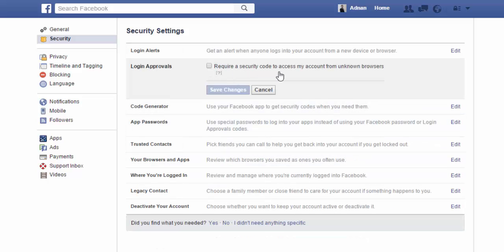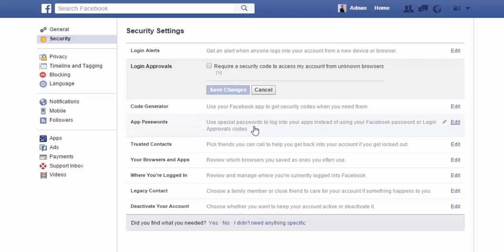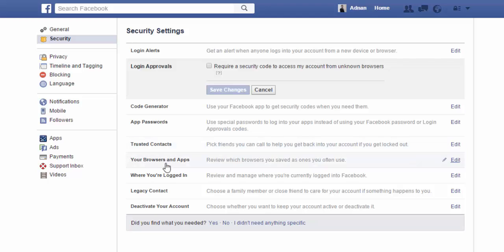You can set your email login alerts if you want and then save changes. Login Approvals — require a security code to access your account from an unknown browser. If someone opens your Facebook account from another browser, it will give you a message if you set this setting. You can also set a code generator, app password, and trusted contacts.